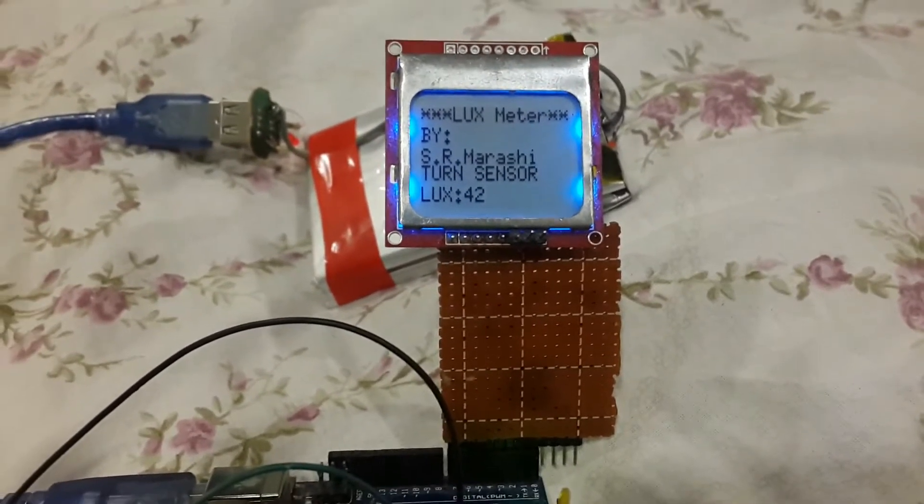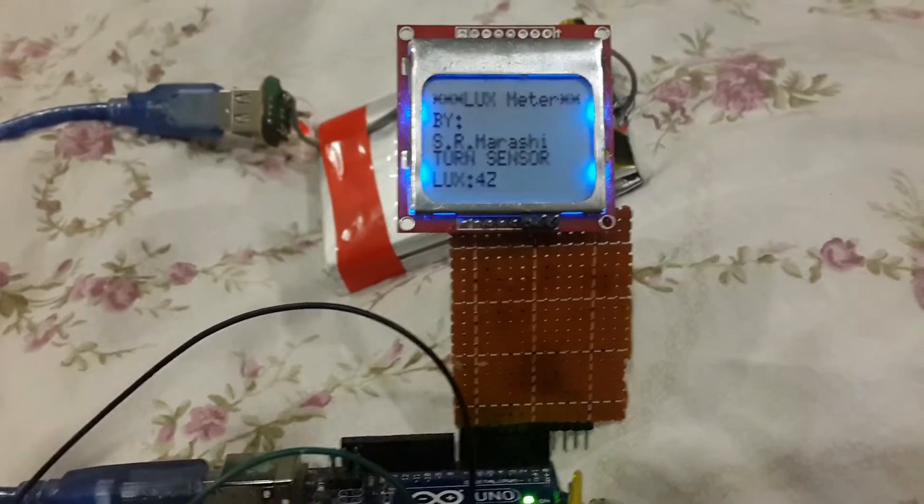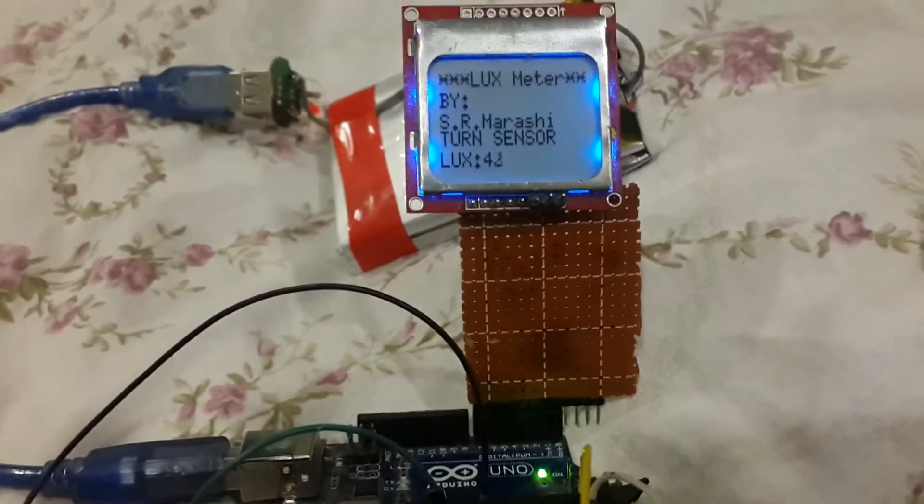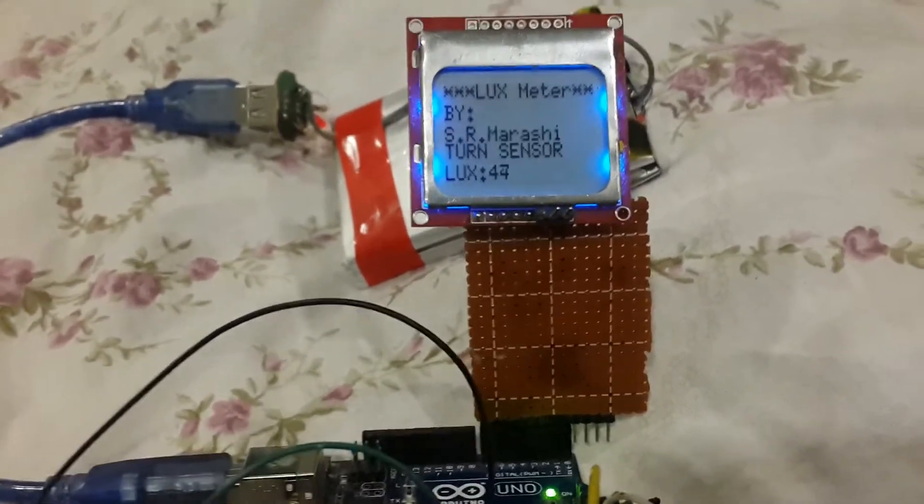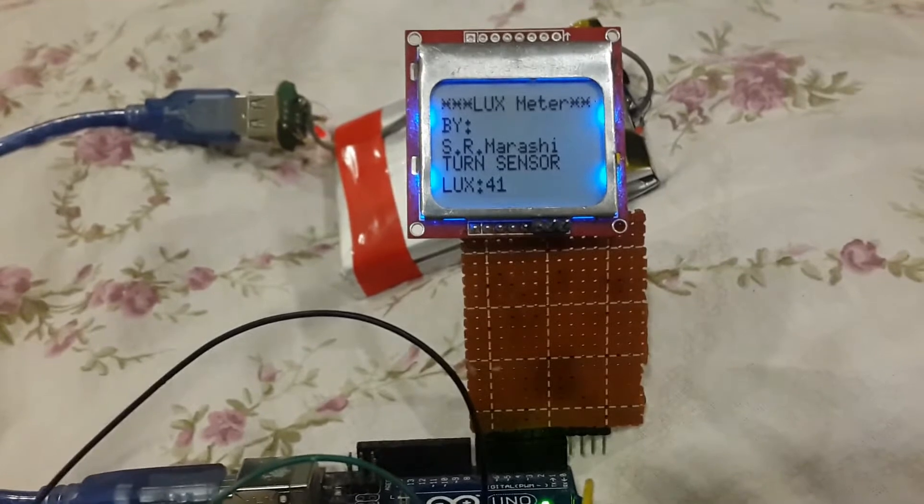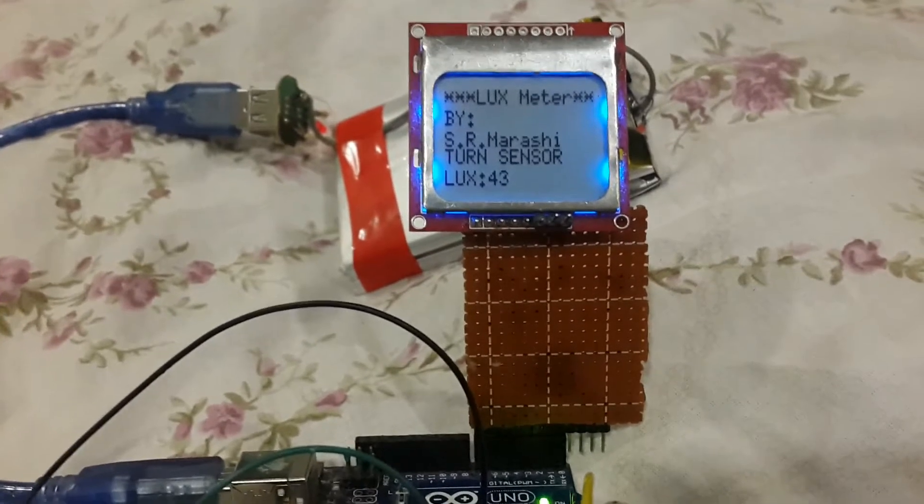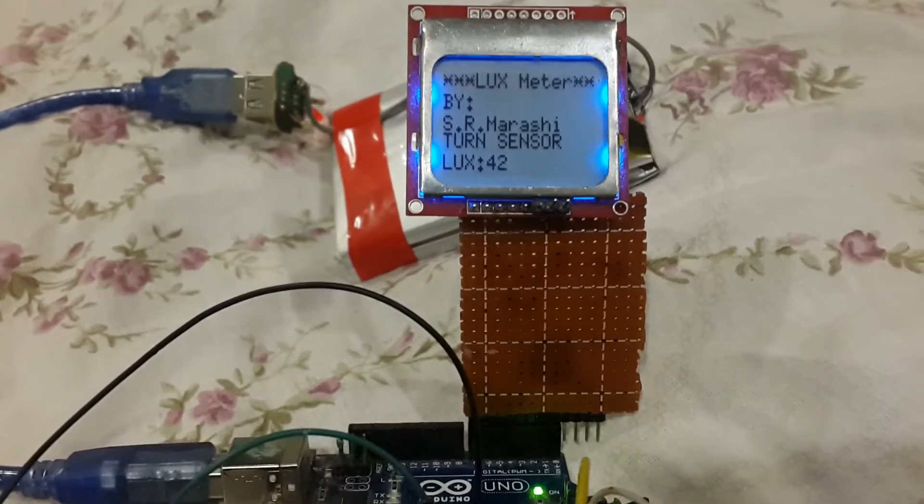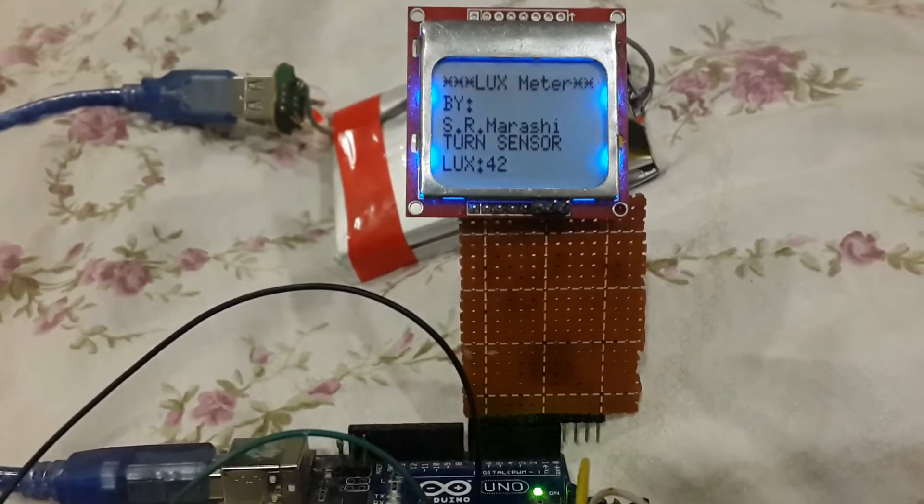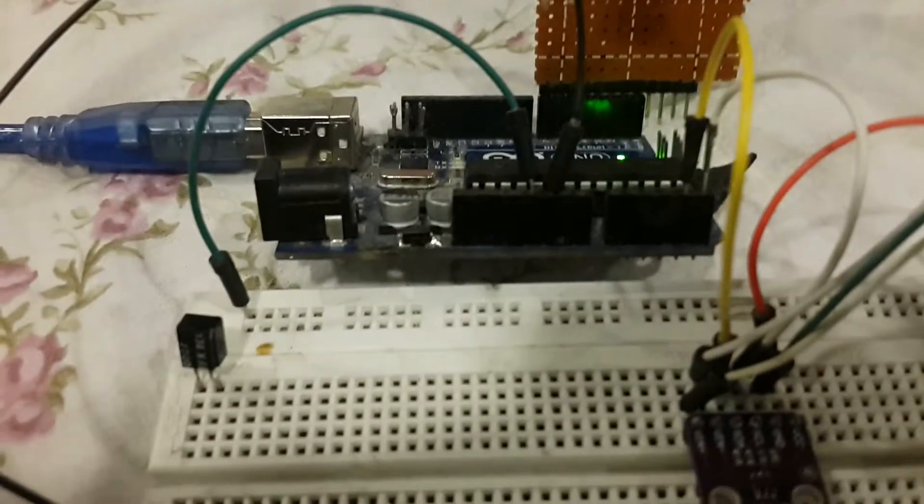The refresh speed is not great, but for the lux meter the delay is working well.